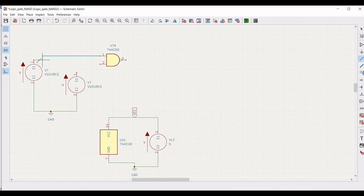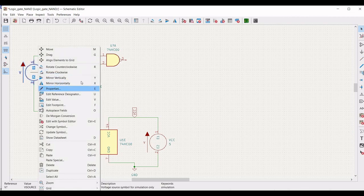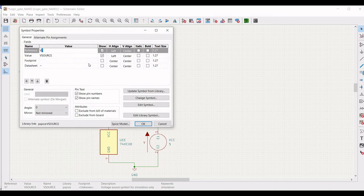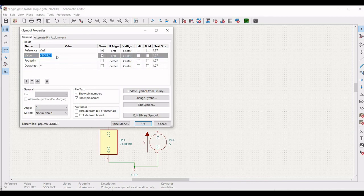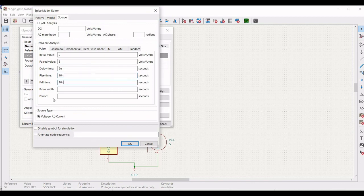Connect terminal 1 of the 74HC00 to the voltage source — both terminal 1 and terminal 2. Right click on the voltage source, define the reference as Vin1 and the value as 0. Click on edit SPICE model and define: pulse initial value 0, pulsed value 5V, delay time 2 microseconds, rise time 10 nanoseconds, fall time 10 nanoseconds, pulse width 2 microseconds, period 4 microseconds. Click OK.